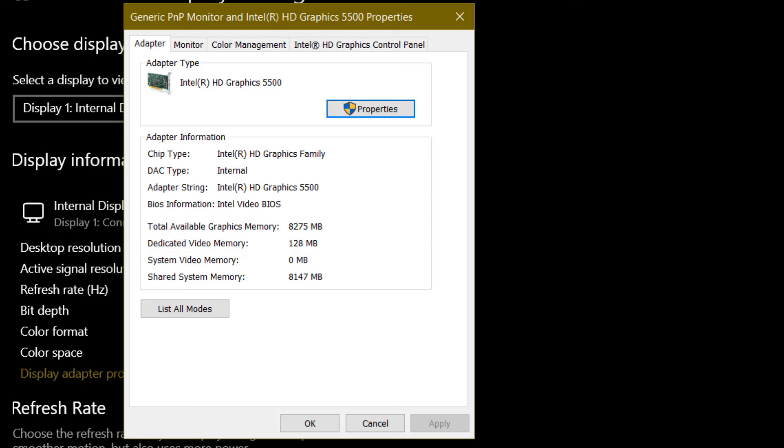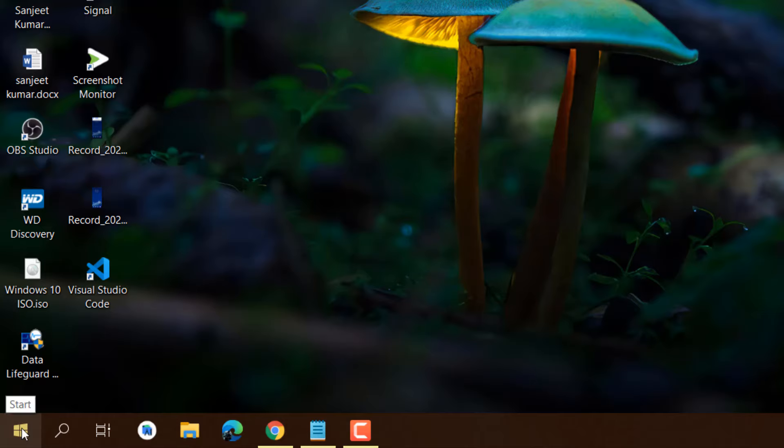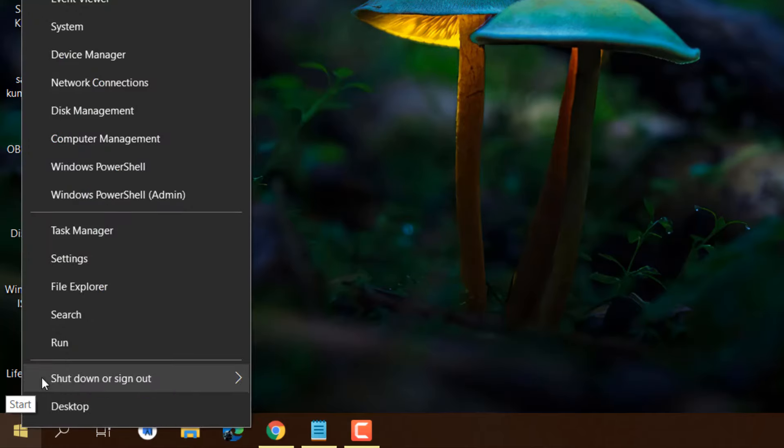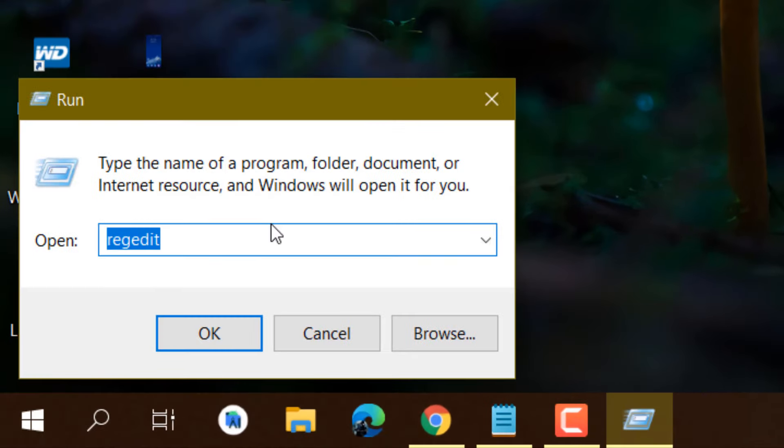Here I already have a chart you can see showing corresponding video RAM for corresponding RAM. I will show you how you can change it. Just right-click on the Start icon, click Run, and type regedit.